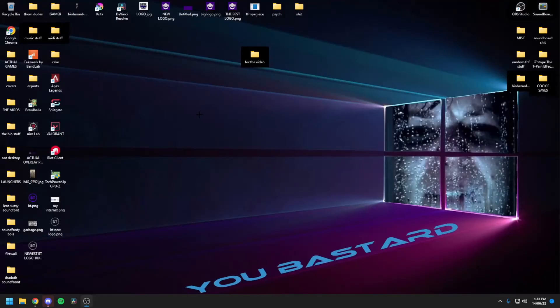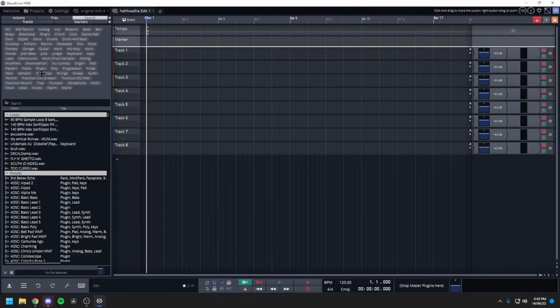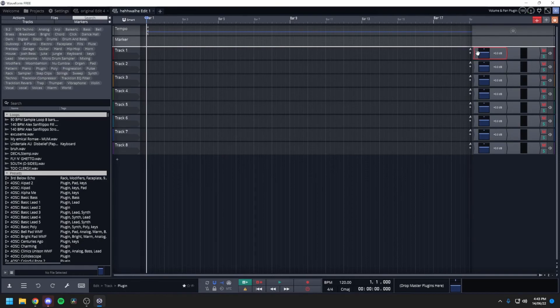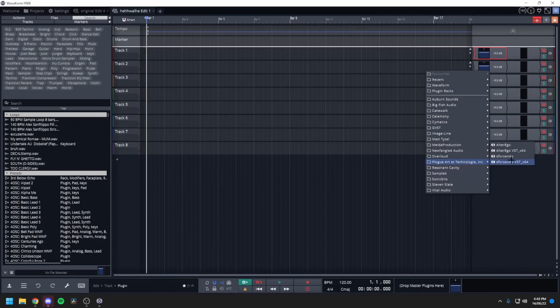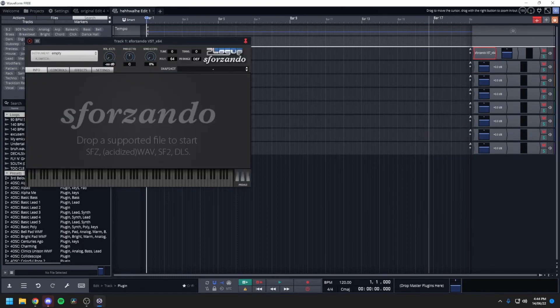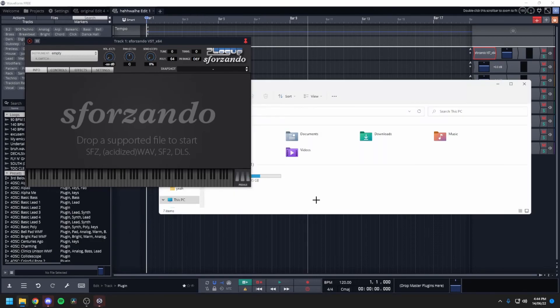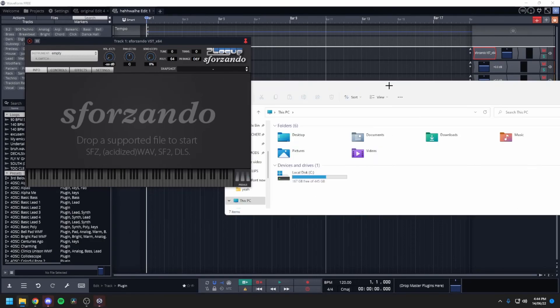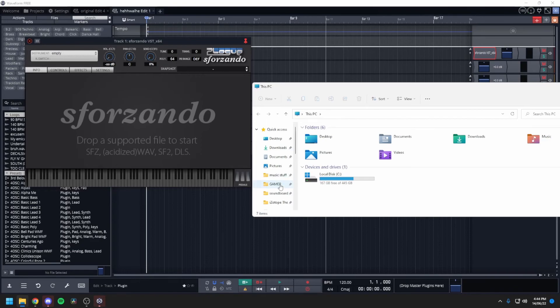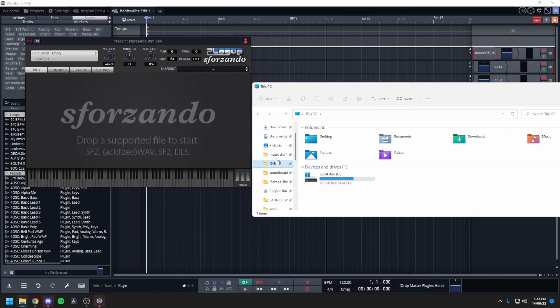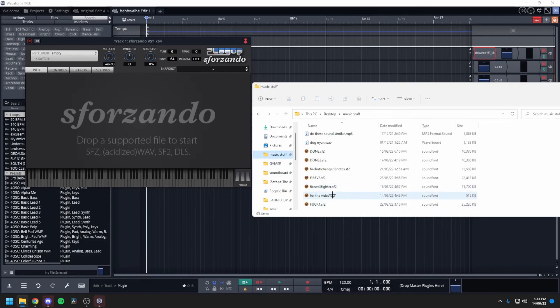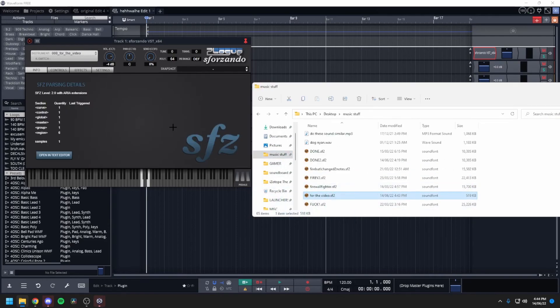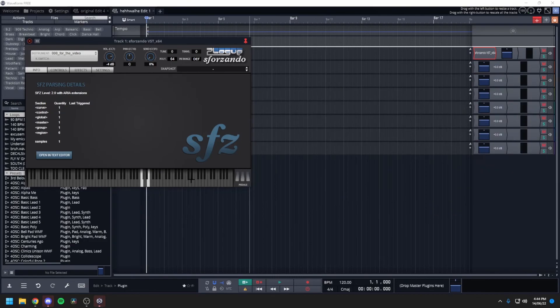Now you want to open up waveform again, and you want to install this program. Right here. It's called SF Sforzando, you know? And with here, what you want to do is you want to go into wherever you saved your sound font. So mine would be music stuff here. So this is for the video. You just want to drag, drop it in and boom, you have it.